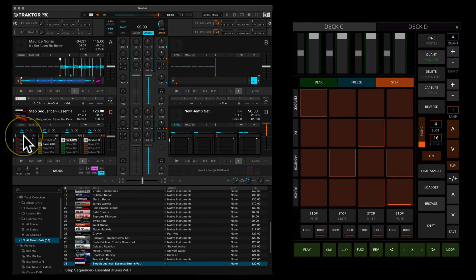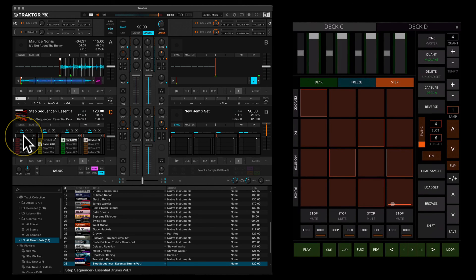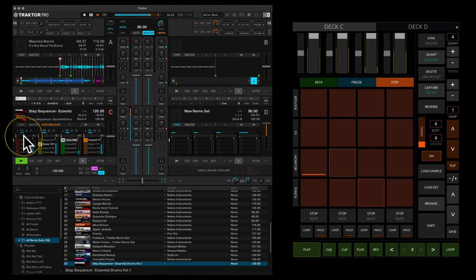Each of the four sample slots can have different lengths. By default it's set to 16, so it runs through all 16 pads in order. You can change this by holding shift and pressing the up/down buttons to change the length. For example, changing slot four to six sixteenths means it repeats after every six steps, and you can set different lengths for different slots to create interesting polymeters.